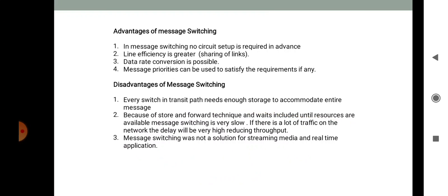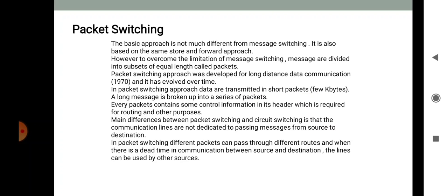Advantages of message switching: no circuit setup is required in advance; greater line efficiency through link sharing; data rate conversion is possible; and message priorities can be assigned. Disadvantages: every switch in the transit path needs enough storage to accommodate the entire message; because of the store-and-forward technique, message switching is very slow; and message switching is not a solution for streaming media and real-time applications.